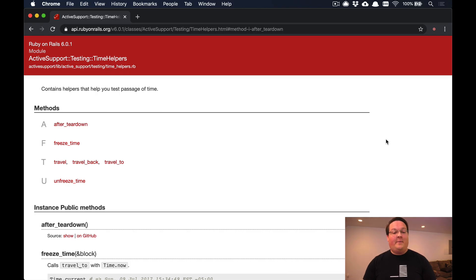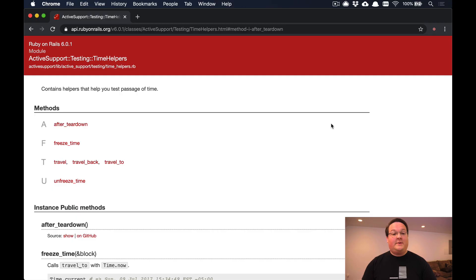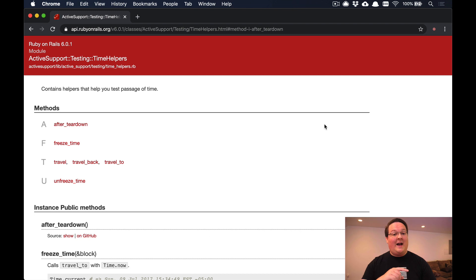What's up guys, this episode I'm excited to be talking about time traveling, like in Back to the Future. Today we're going to be talking about using Active Support's time helpers in your Rails test suite.